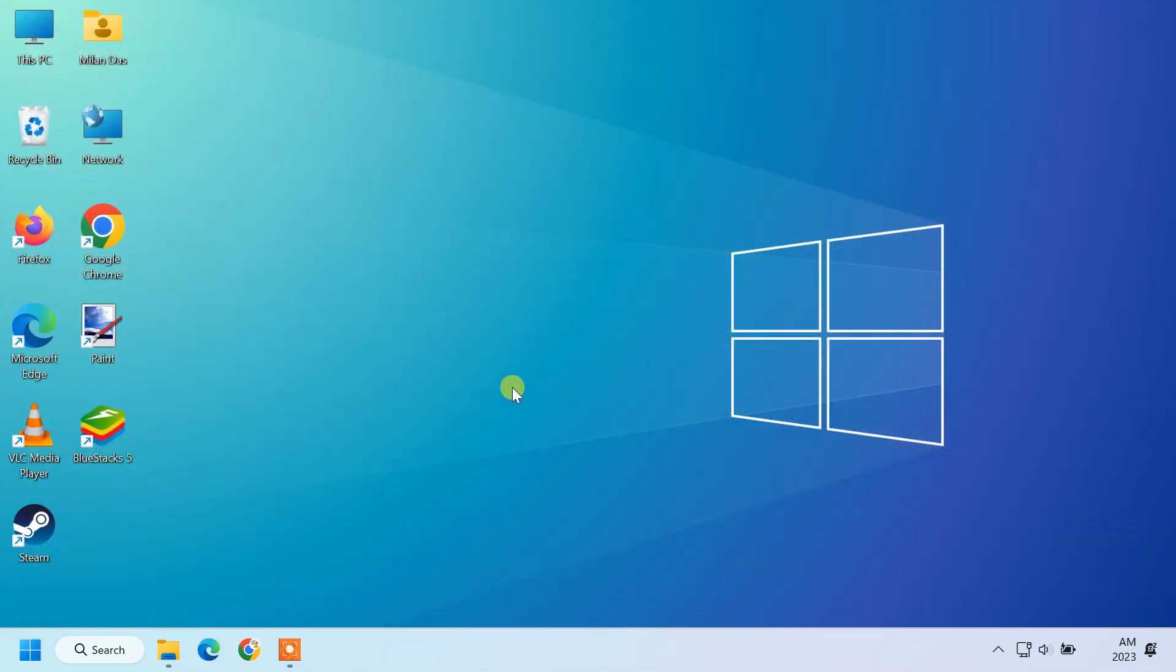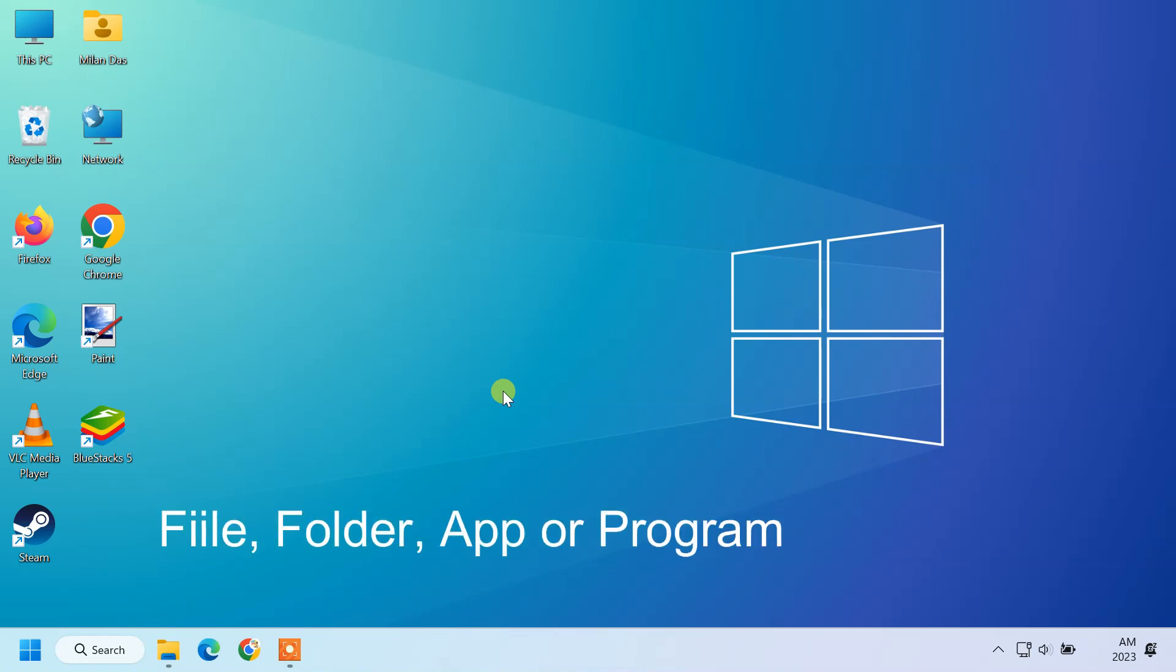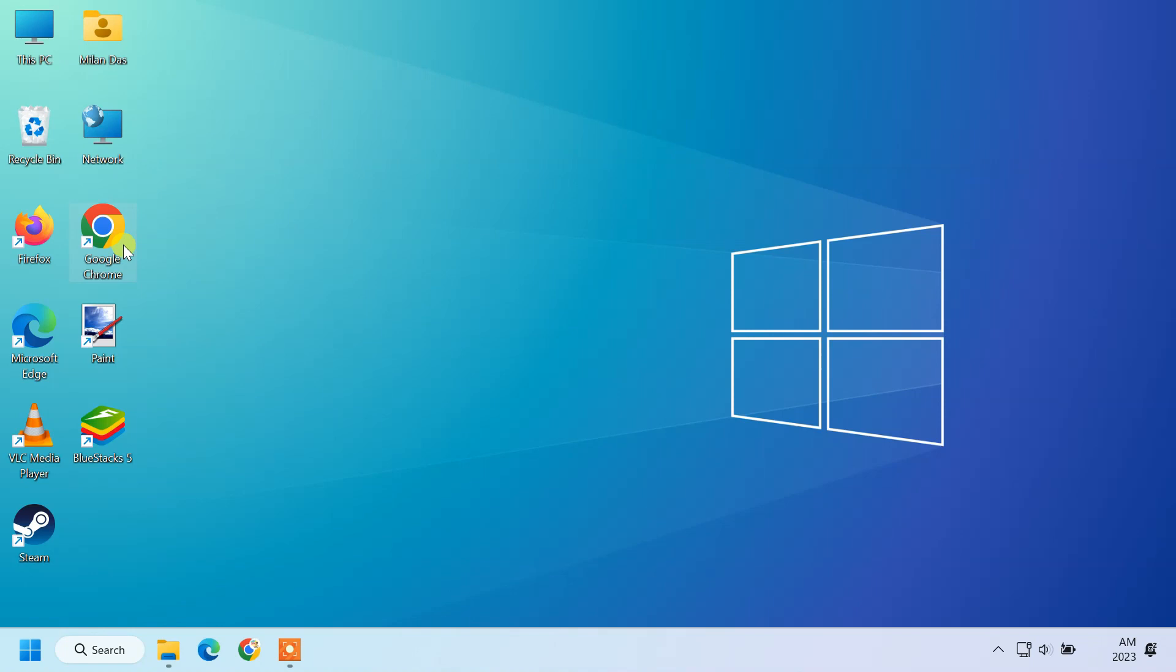You can change the icon of any desktop shortcut, such as a shortcut to a file, folder, app, or program. Just to show you, I'm gonna change the icon of Google Chrome browser.